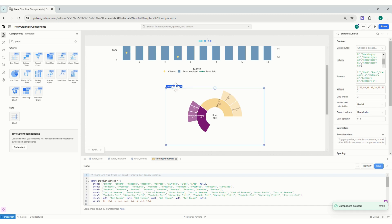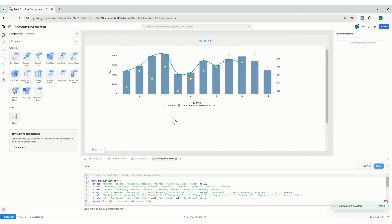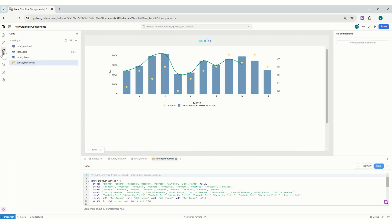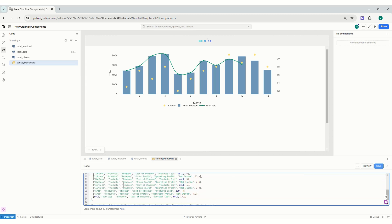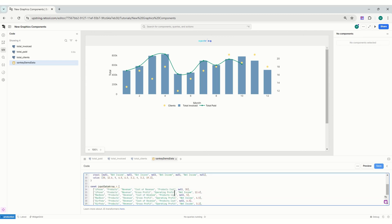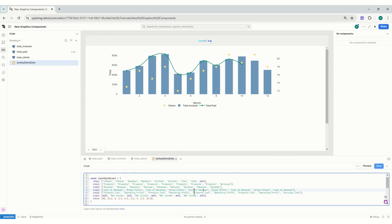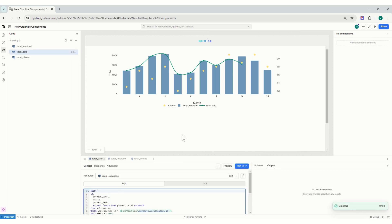Right now it already automatically created a Sankey demo data and it shows you the steps and what the data should be and how to structure it, which will also be really helpful. I will delete this now.